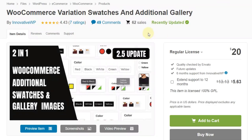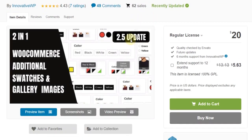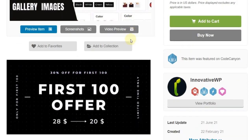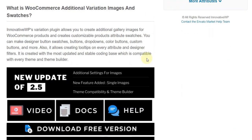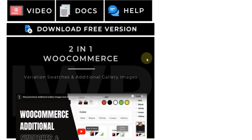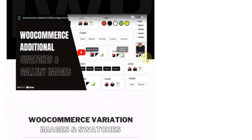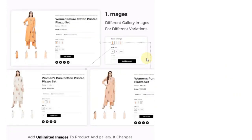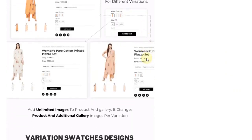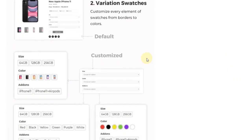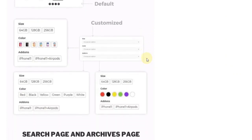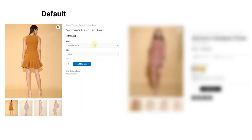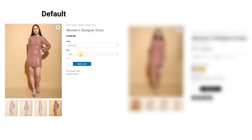Here is the plugin that solves this issue. Our WooCommerce variation swatches plugin allows you to add two core functions into WooCommerce: first, additional gallery images, and second, variation swatches. As you can see on the screen, there are major differences between the default and the customized product page.